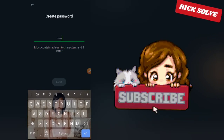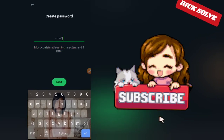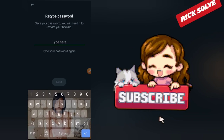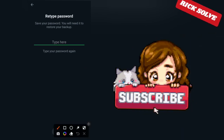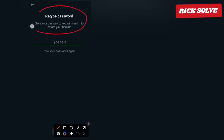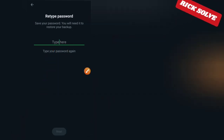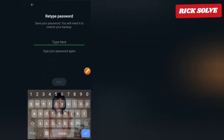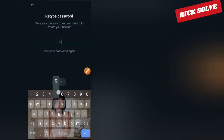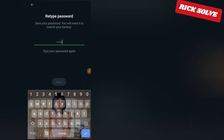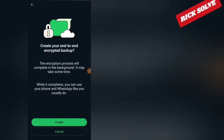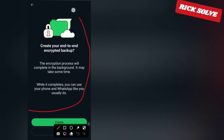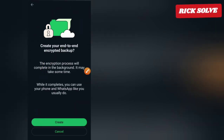You will be asked to enter your passcode again. Enter the same password as before, then click Next. The backup should now be created.